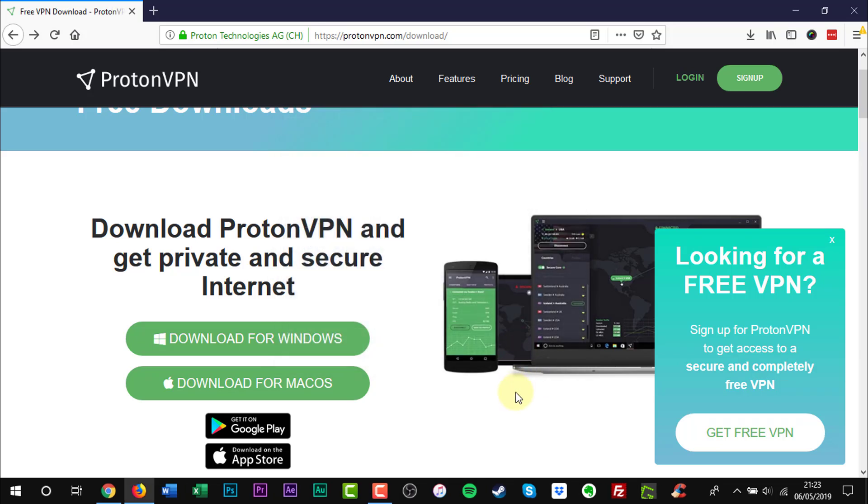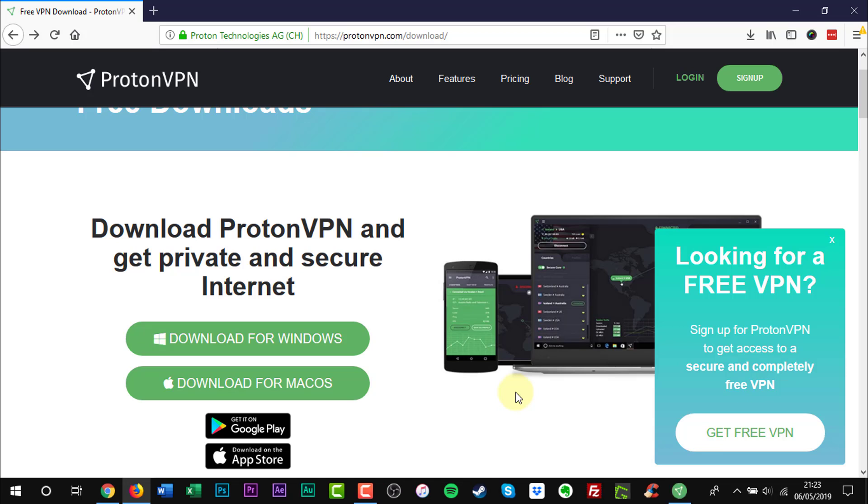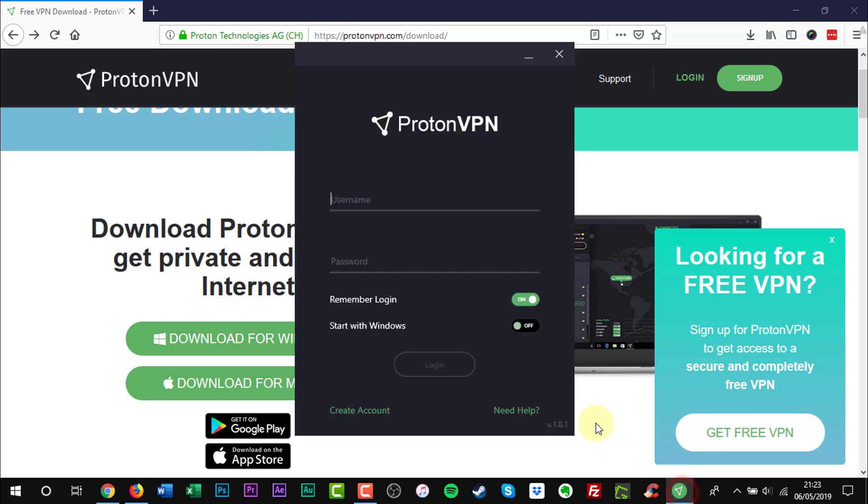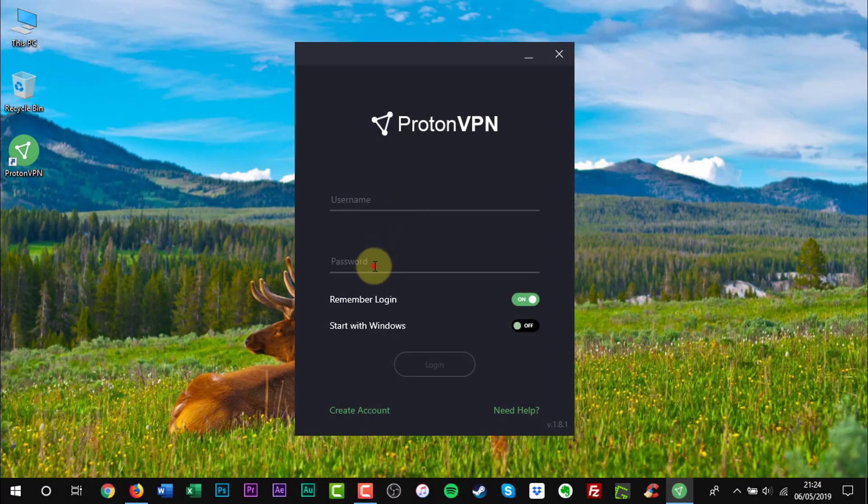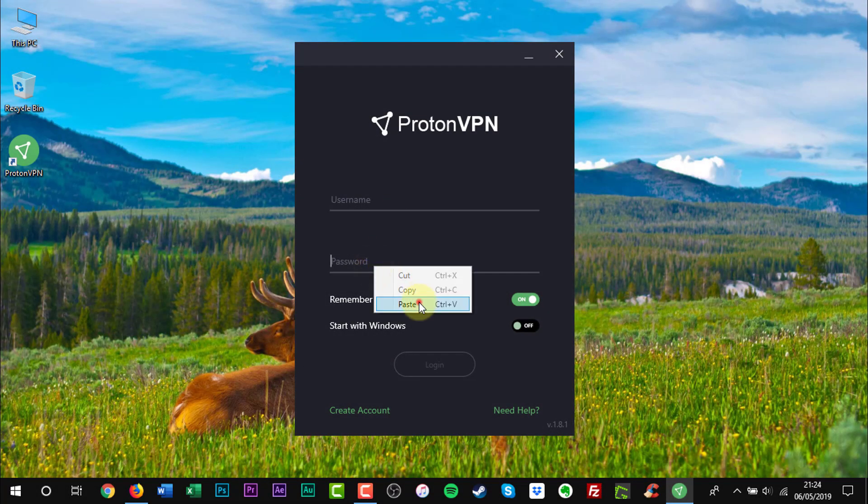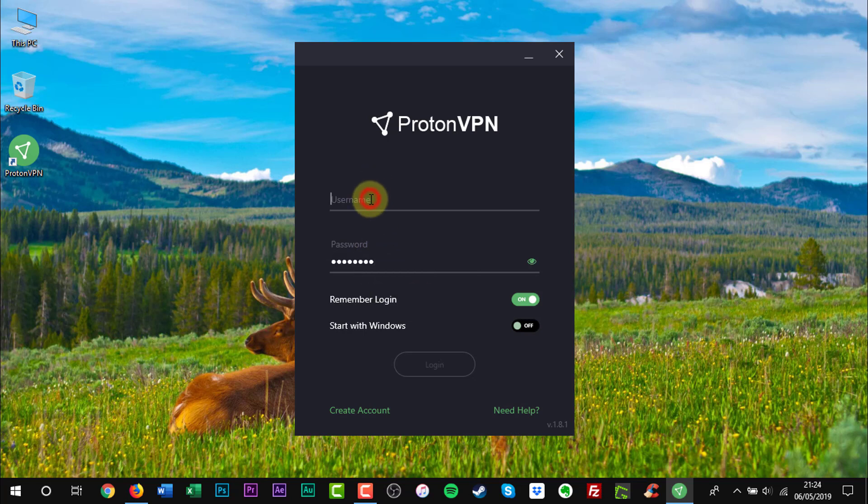ProtonVPN will launch after install. Enter the username and password. Finally, click Login.